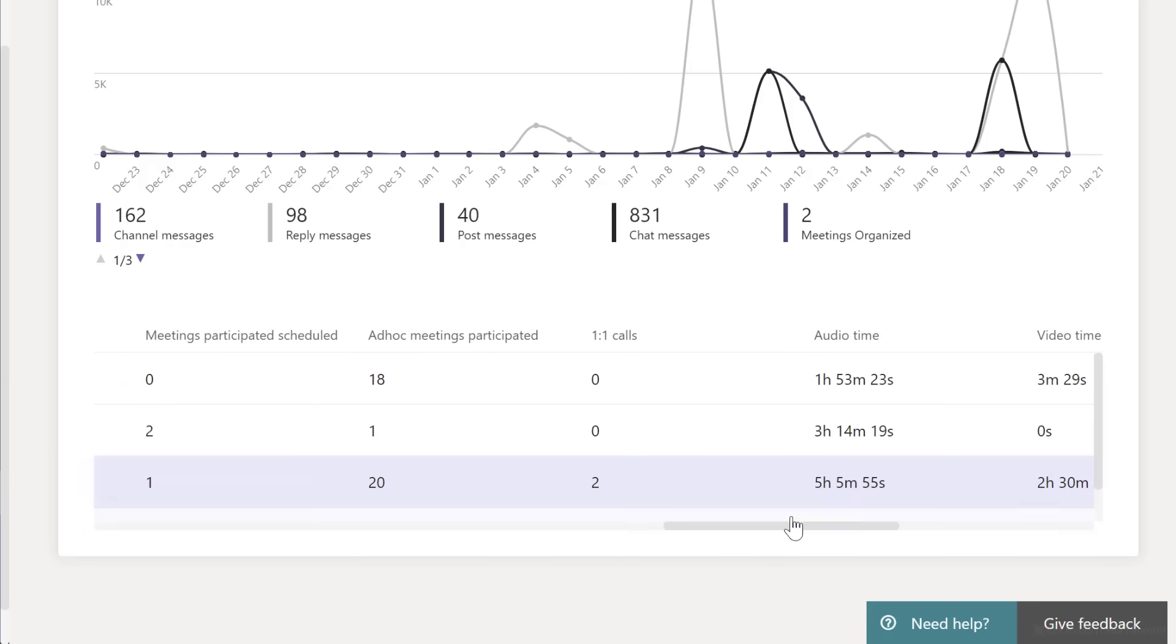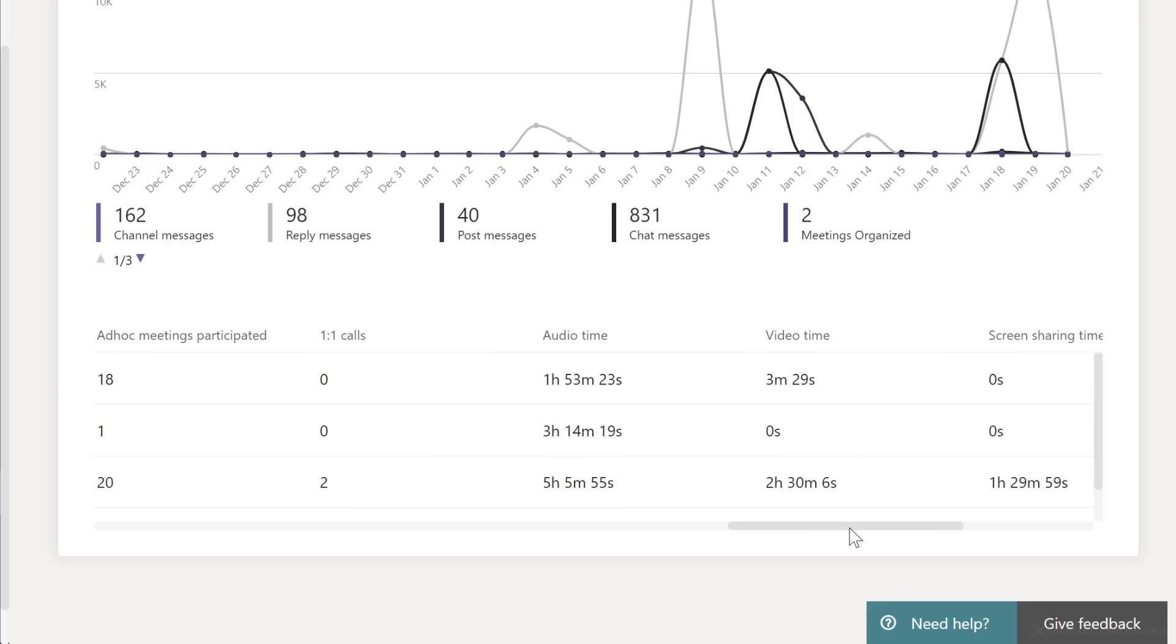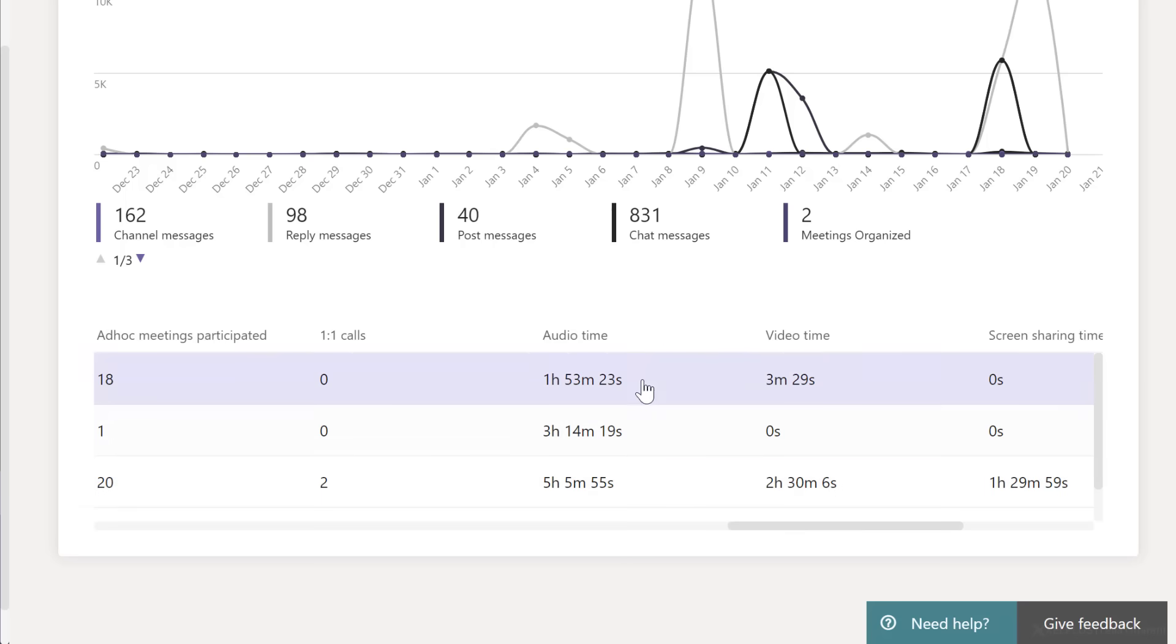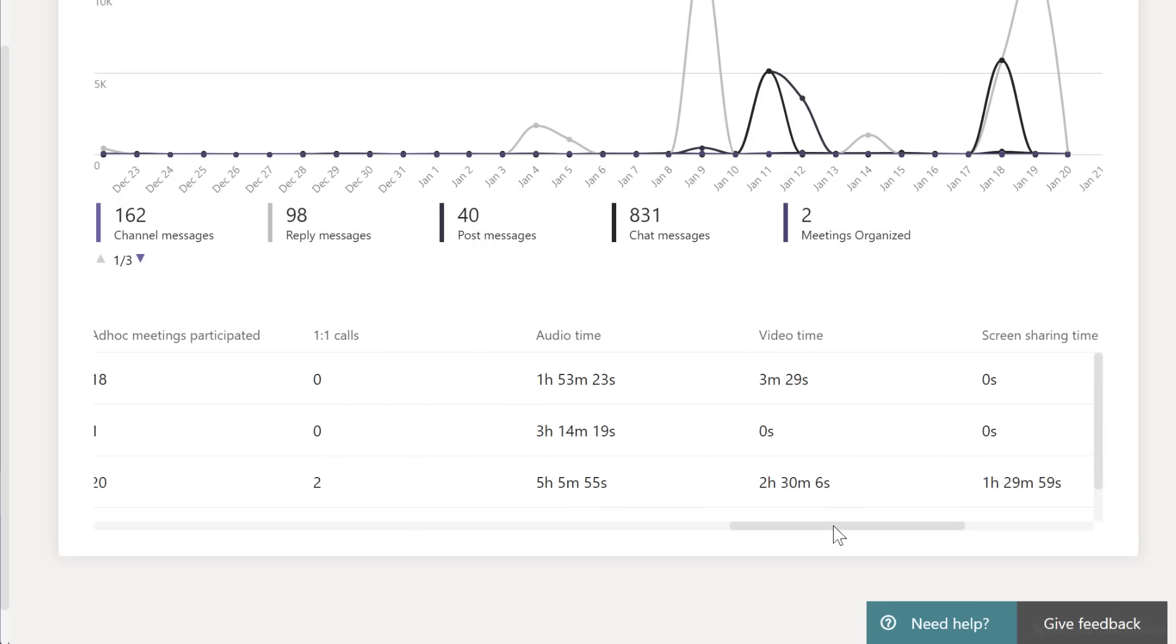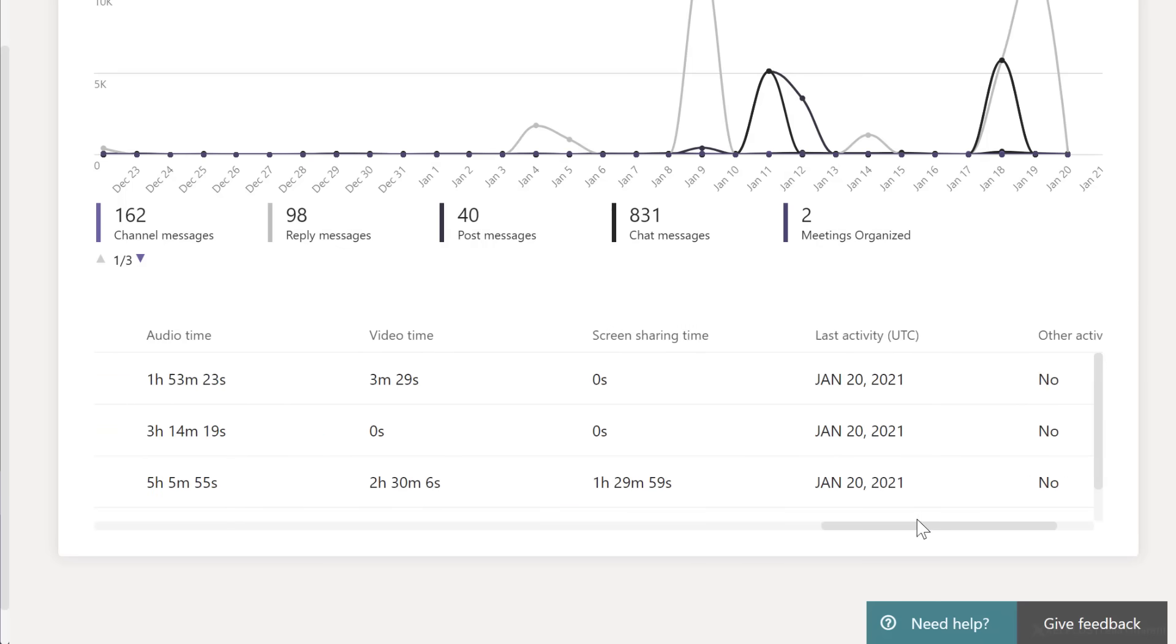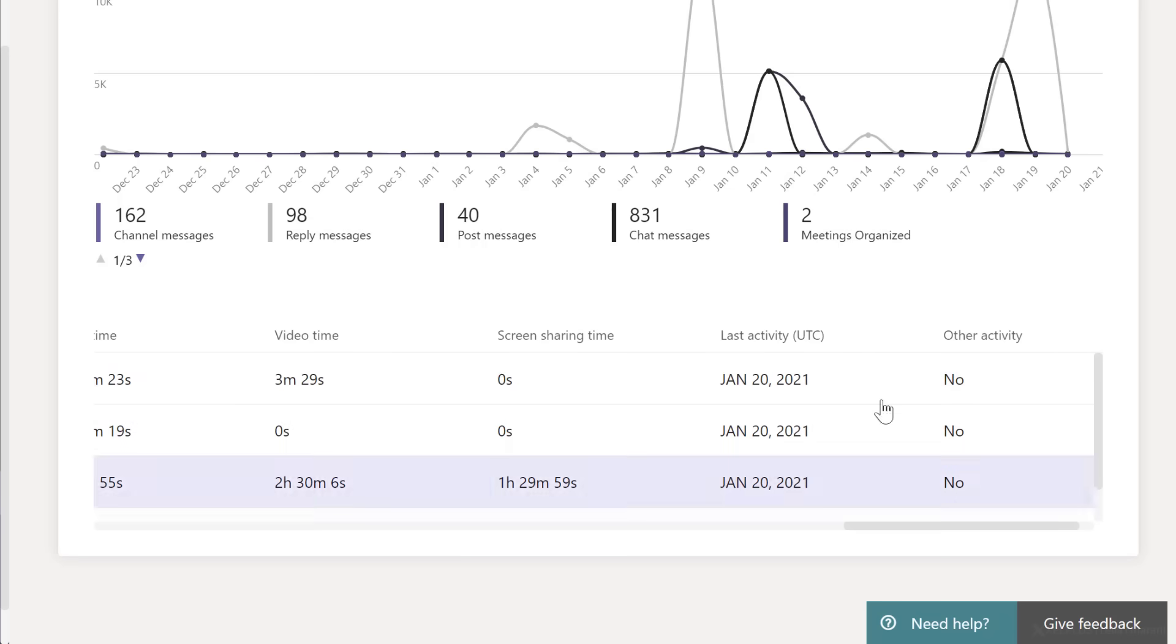total meetings. So here it's by user and not global anymore. So how many one-on-one calls there was, the total audio time, total video time, even screen sharing time and their last activity. It doesn't have a timestamp. It just has the date of their last activity.